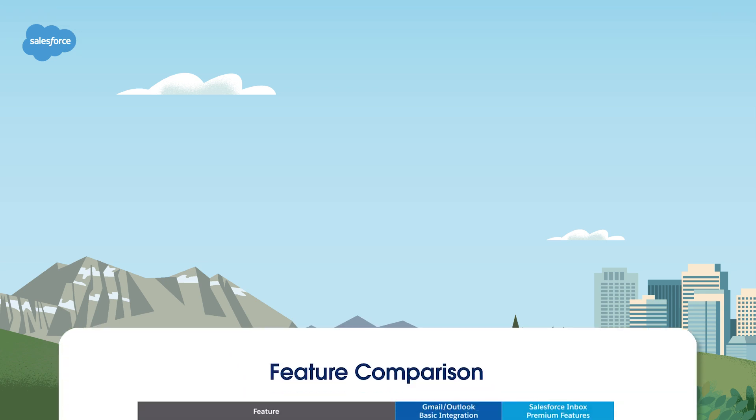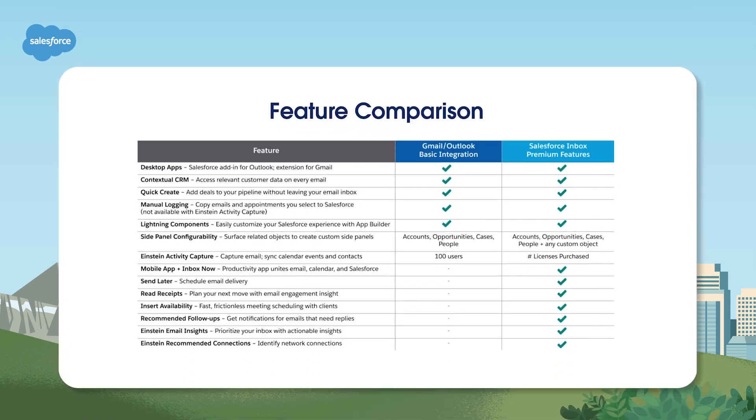First, let's compare the two different integration options we'll cover in this video. This table shows the core productivity features available with basic Salesforce email integration and how Salesforce Inbox expands on those capabilities.